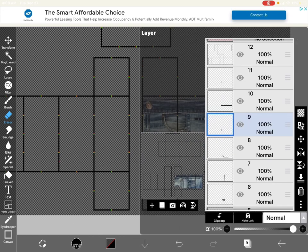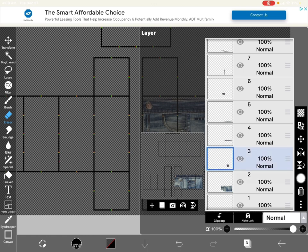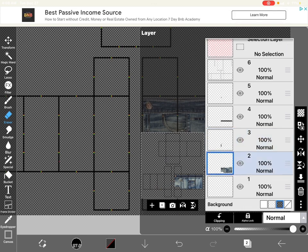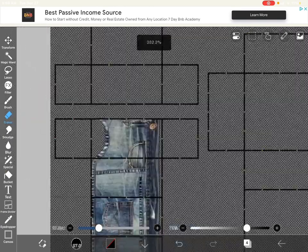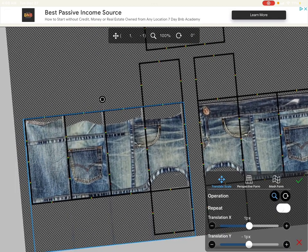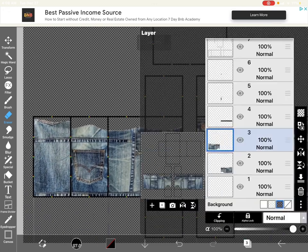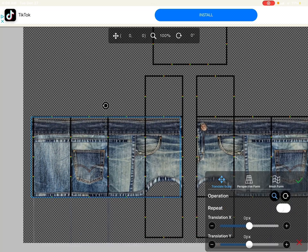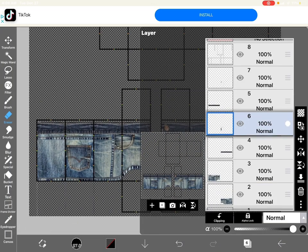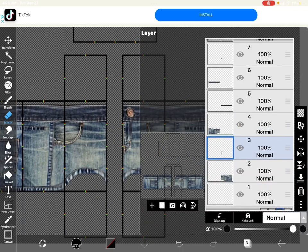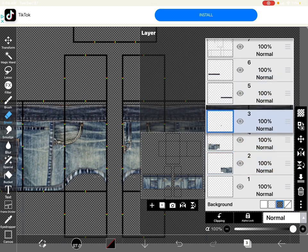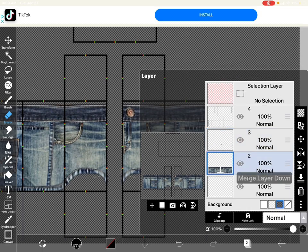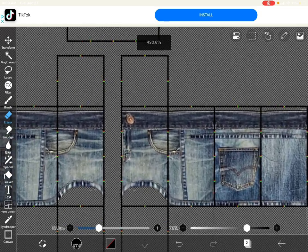So now you're going to merge everything down except for the zipper and the button. Then next you're going to duplicate it and then you're going to invert it to make the other side.